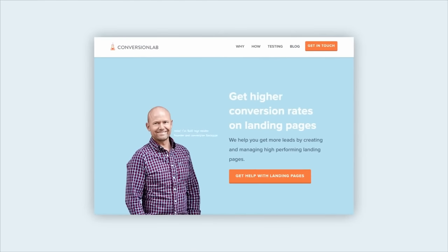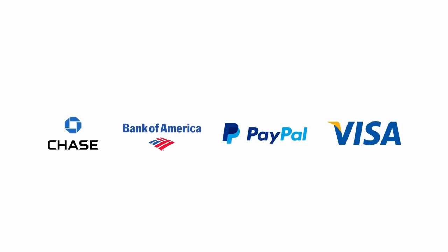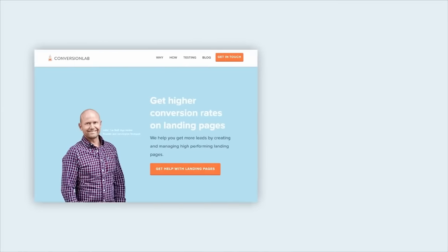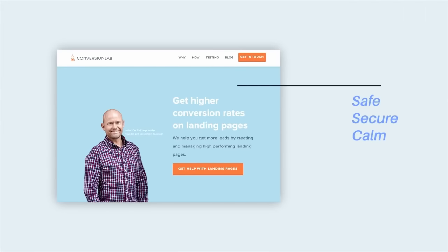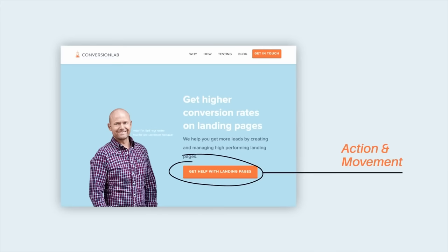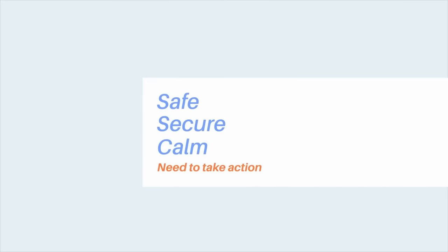For this first section, write down words linked to how you want the viewer of your design to feel. As an example, this landing page wants to make the viewer feel like they're in good hands — notice how it says 'we help you get more leads,' with emphasis on 'help.' Blue colors are strongly linked to a sense of security, which is why most financial-based brands use blue. A light and soft blue is also quite calming, so the words you might write down are: safe, secure, and calm. Notice also hints of orange — orange is linked to action and movement — to usher the viewer to take action and click the link.